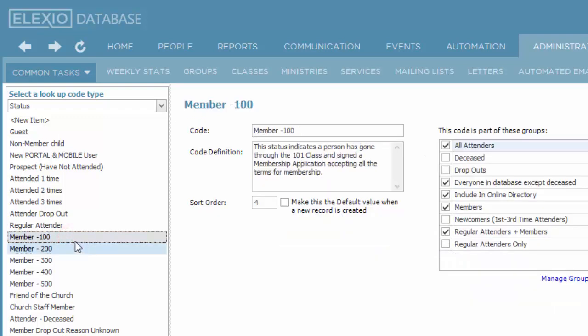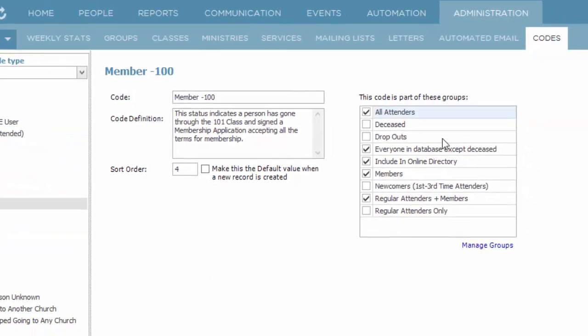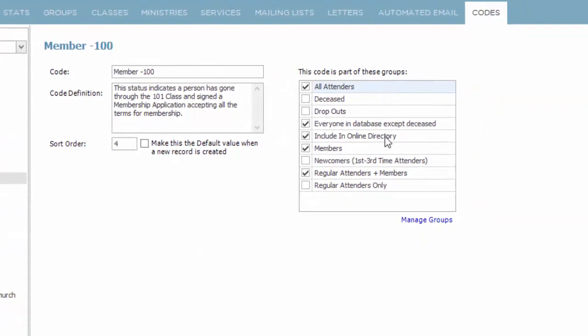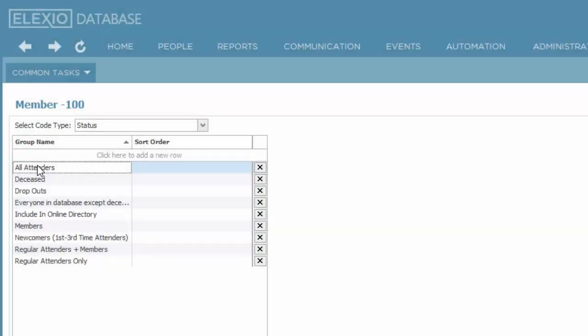If I look at my member classification, they are in the online directory. In addition to being able to create your own statuses, you can also create your own groupings. If you navigate to manage groups,